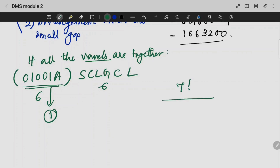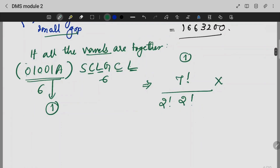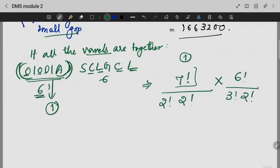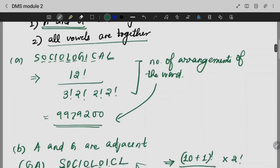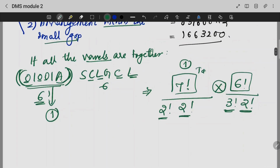The group of vowels treated as one unit gives 7 total units — that is 7 factorial — divided by repetitions: 2 factorial for C's and 2 factorial for L's. Then the arrangement within the vowel group is 6 factorial divided by 3 factorial for O's and 2 factorial for I's. The final answer will be 75,600.